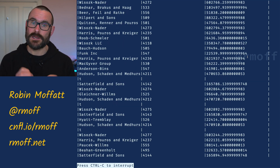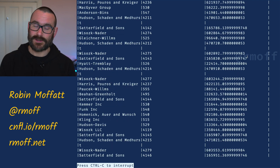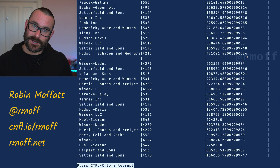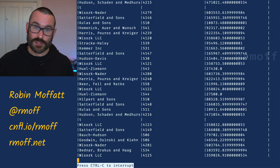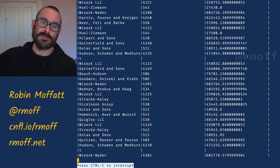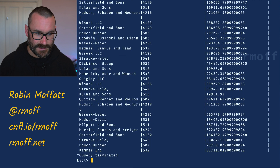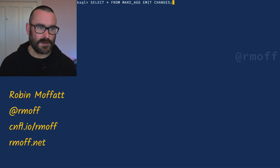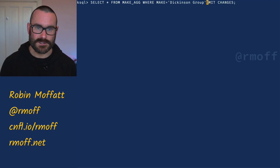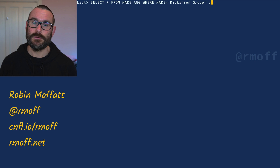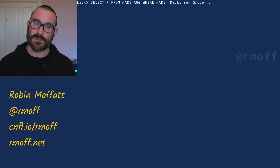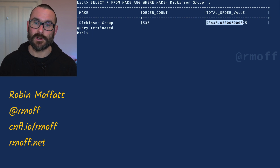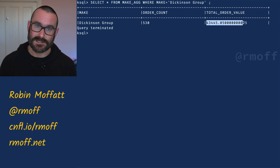This is really useful if our application wants to subscribe to state changes. Also useful is the fact that when we did that CREATE TABLE, ksqlDB built a stateful aggregate internally with a materialized cache of that state, backed by a Kafka topic. That aggregate is also held internally within ksqlDB, which means we can do a pull query. For example, for the Dickinson Group: select star from make_ag where make equals this — without emit changes. This is a pull query: we're going to ksqlDB and asking what is the current state for this key. It says currently there have been 530 orders and this is the total order value.